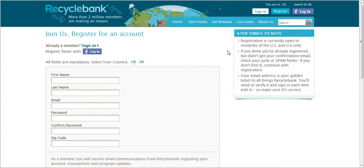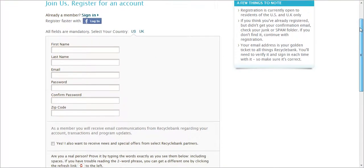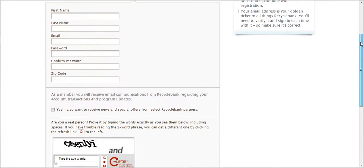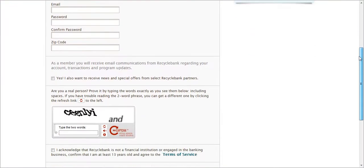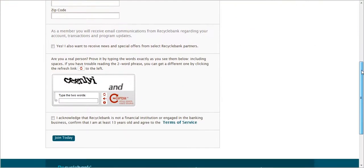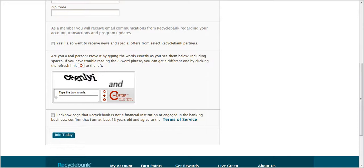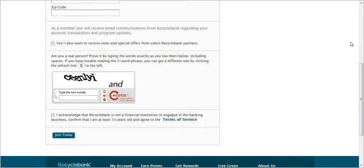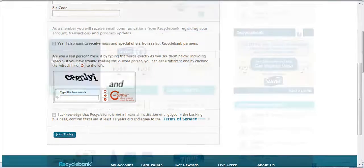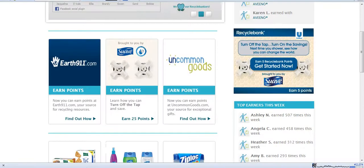The first thing you would need to do to participate in Recycle Bank is to sign up for a free account. As you can see, the registration form is really short and simple and it will take you almost no time at all to get signed up. Once you complete all the information, you click Join Today and I am already signed in over here.